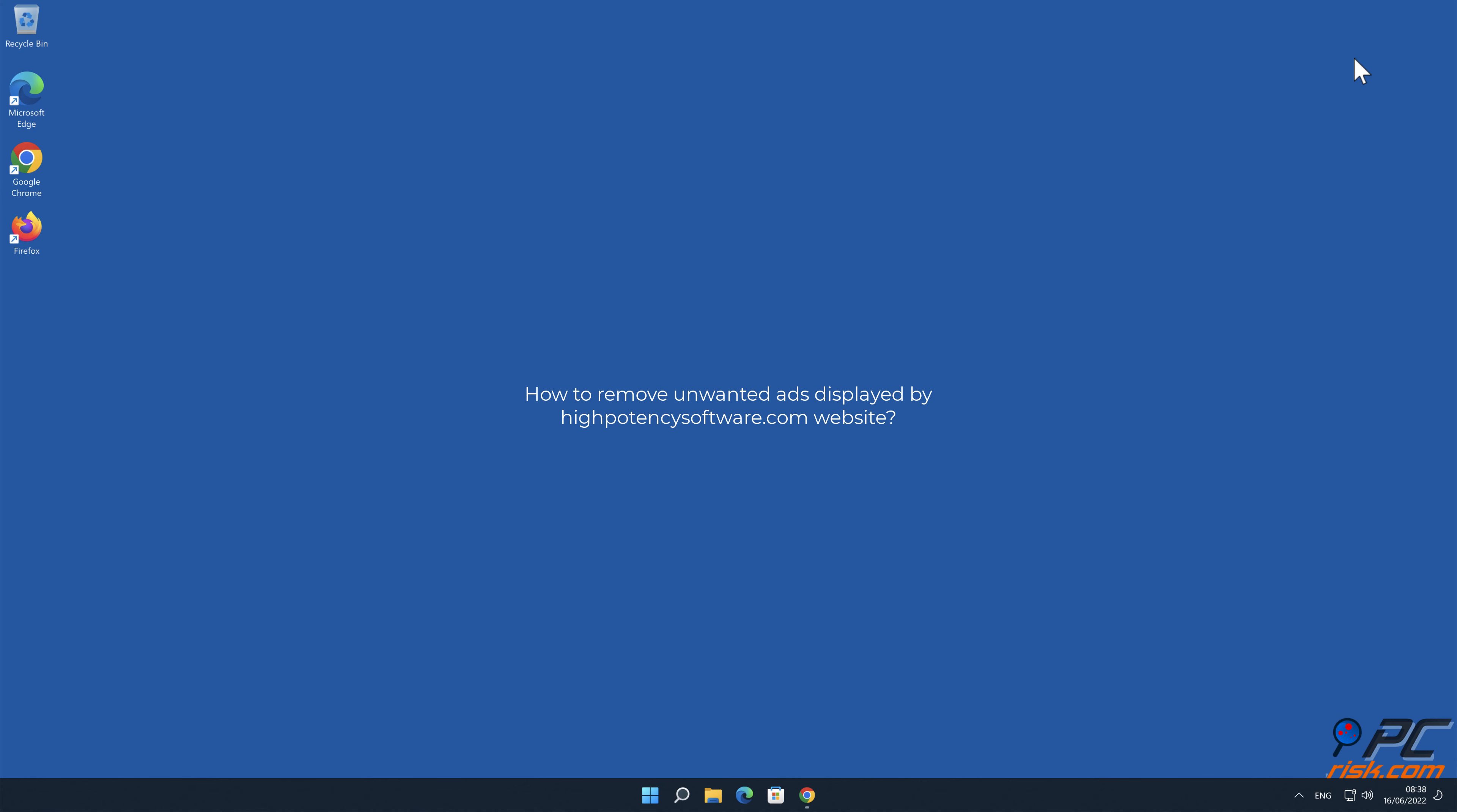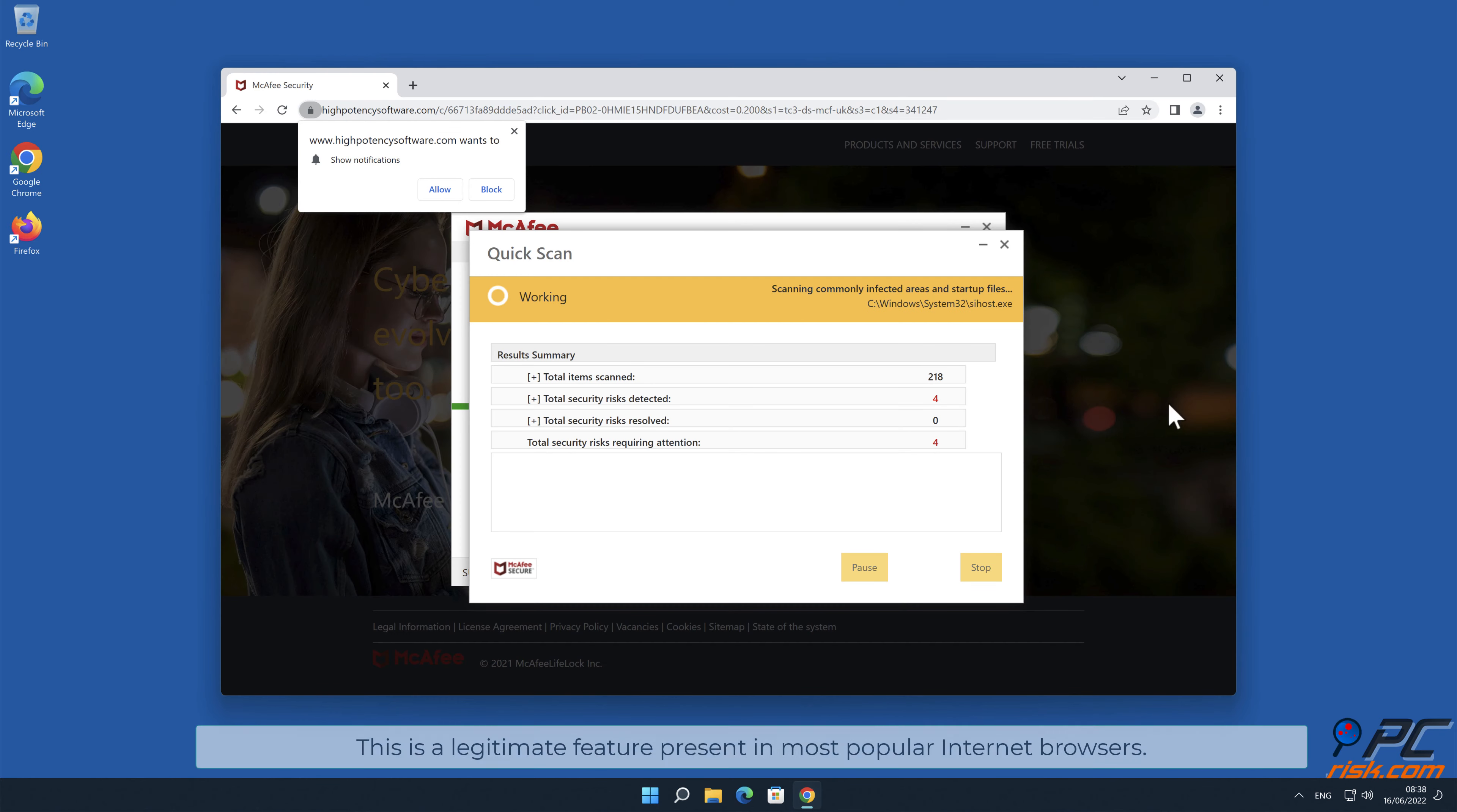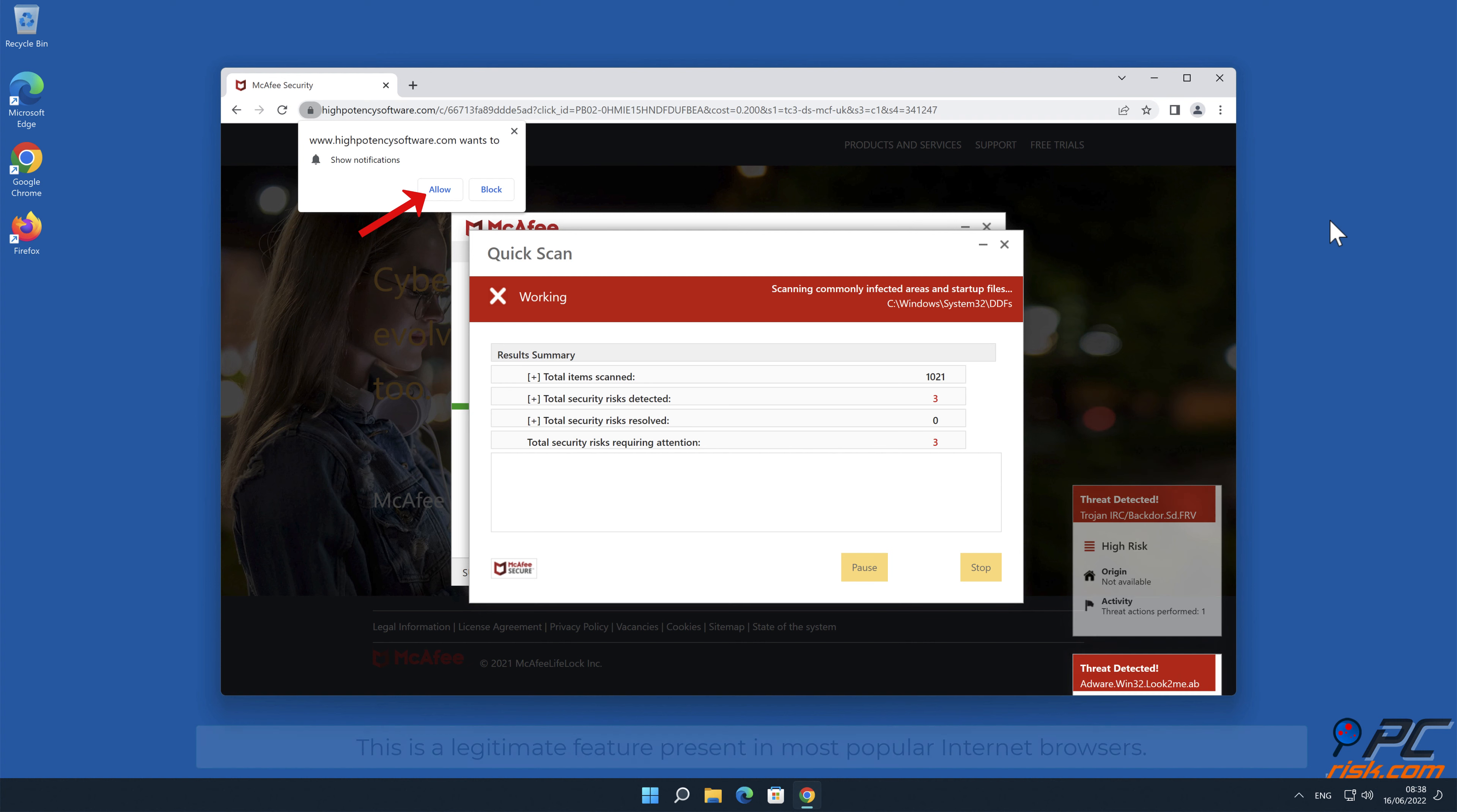In this video we will show you how to remove unwanted ads displayed by highpotencysoftware.com website. Site notifications are pop-up ads that appear in the lower right-hand corner of your desktop. This is a legitimate feature present in most popular internet browsers.